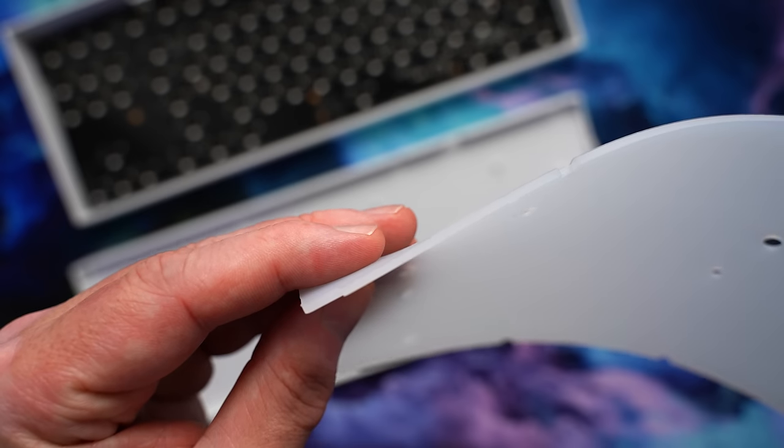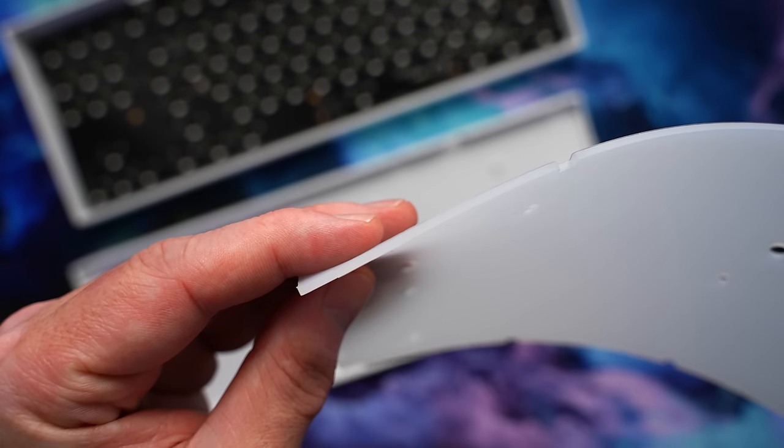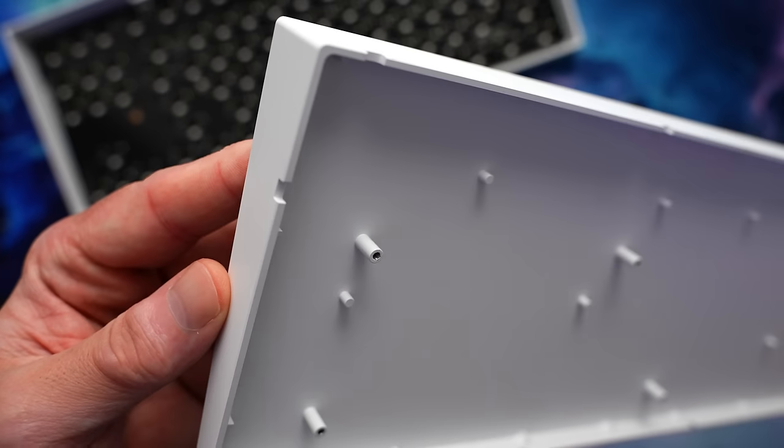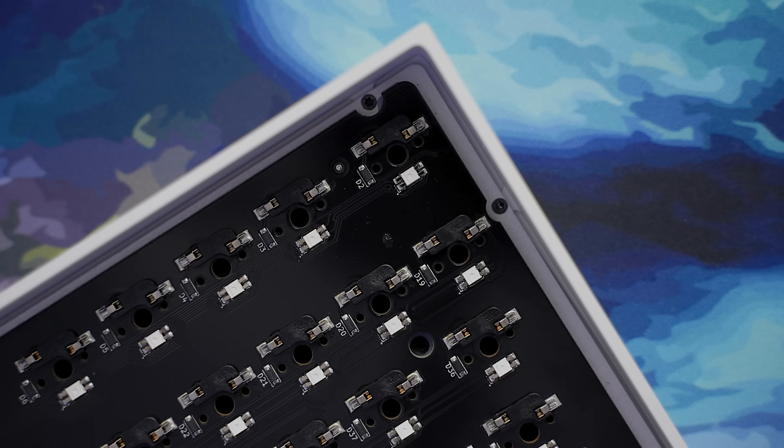In the lower, we do have a silicone dampener. It's pretty thin as this lower case is just like a big chunky piece of aluminum. Removing 12 additional torque screws from the top, let's just get that plate PCB assembly out of there.